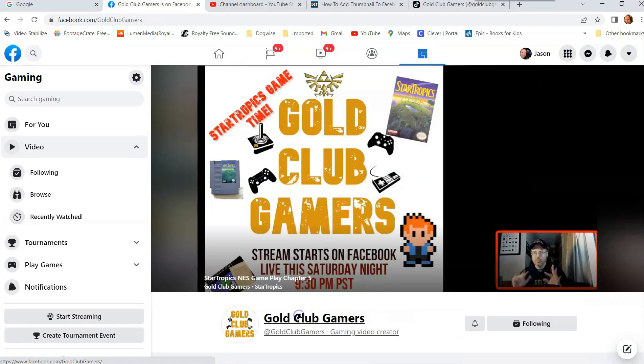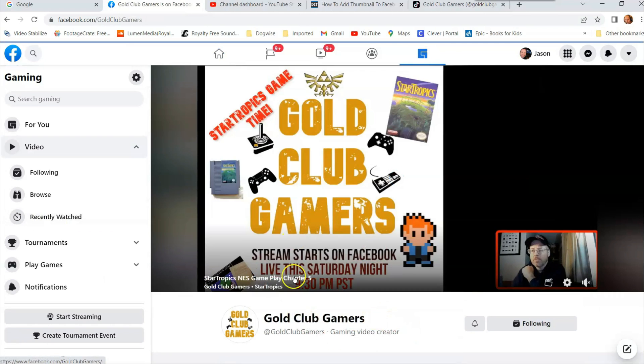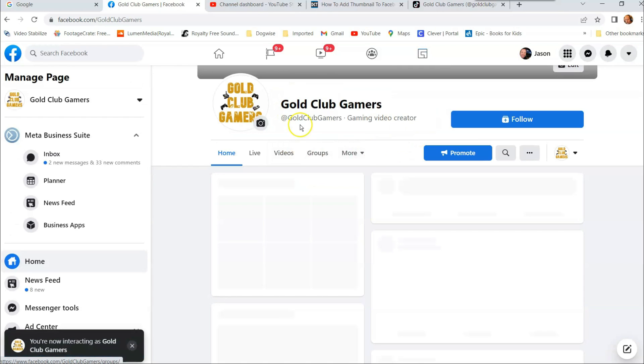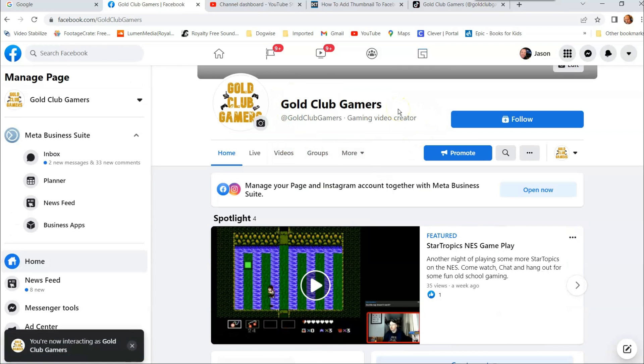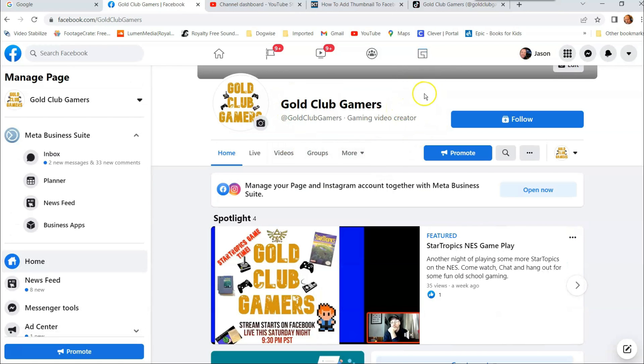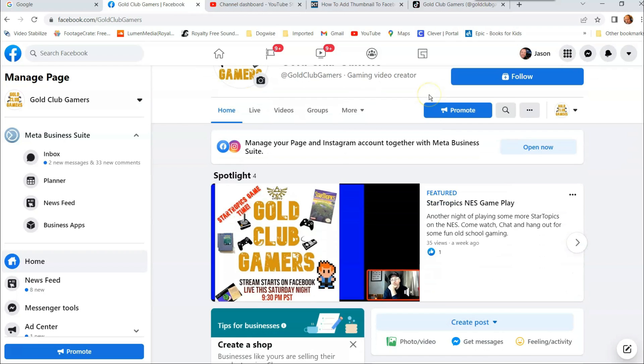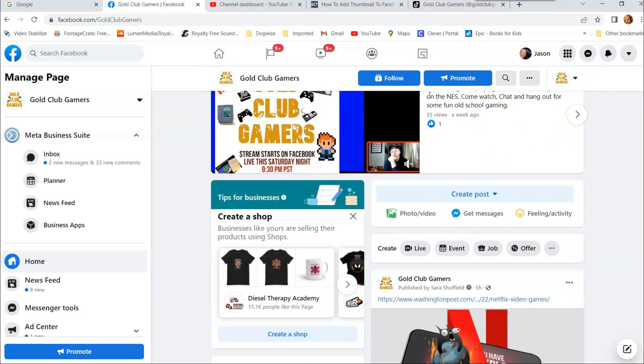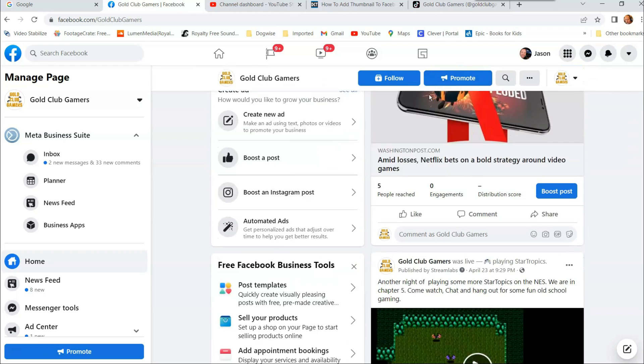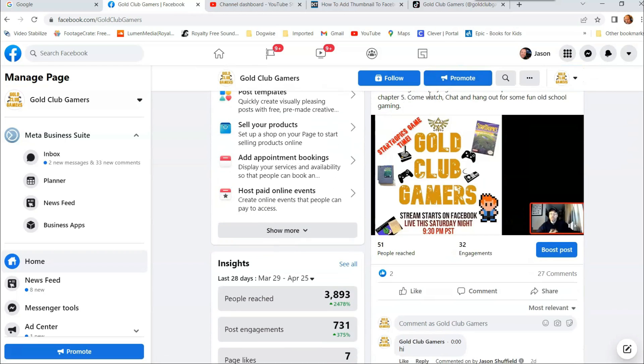So we're going to go to Gold Club Gamers because that's the one I want to use it on. Once you're on the main page of your page you manage, you can scroll down and look for the post that you want to change the thumbnail.